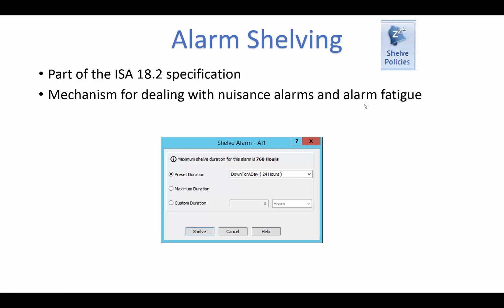Alarm shelving has been added this release. This is part of the ISA 18.2 specification and is to help with those cases where operators are inundated with a bunch of nuisance alarms or more alarms than they can handle in a given time frame, allowing them to not ignore them but put them on hold while they deal with the most critical alarms, and have these alarms come back into activity after their shelf time has expired.